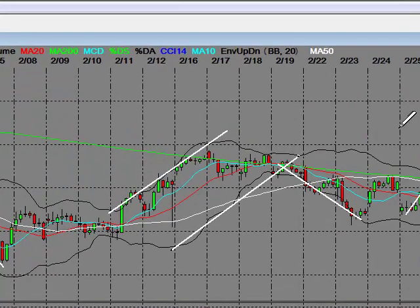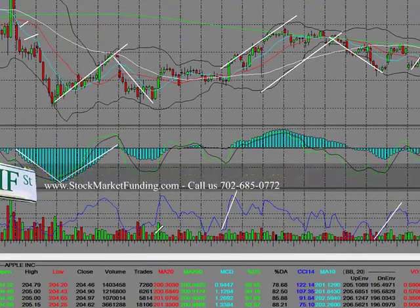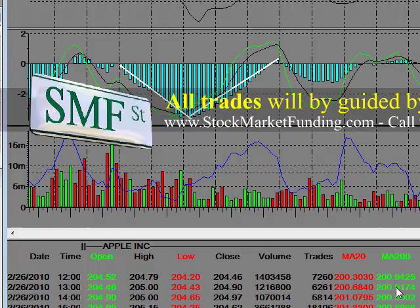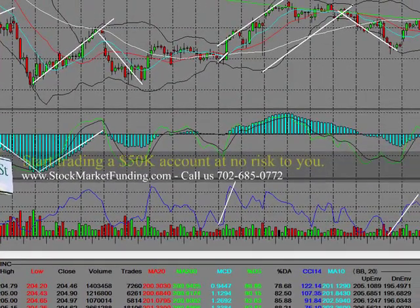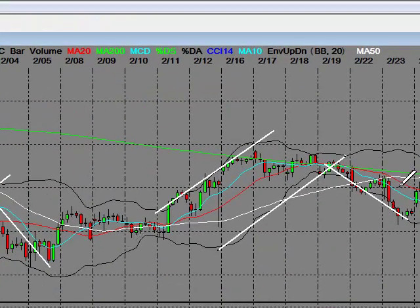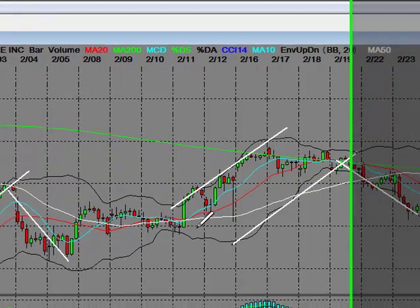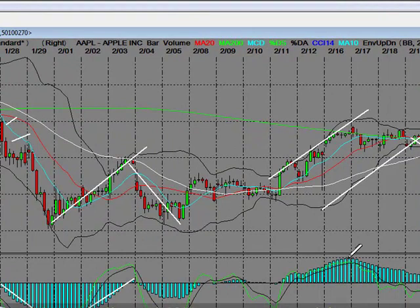Basically, the purpose of this video is that you know four things you'll hear me talking about: MACD, Percent DS, Percent DA, and CCI. The other things you'll hear about are minute period moving averages — 10-minute, 20-minute, 200-minute, and there is also a 50-day minute period moving average on the chart.